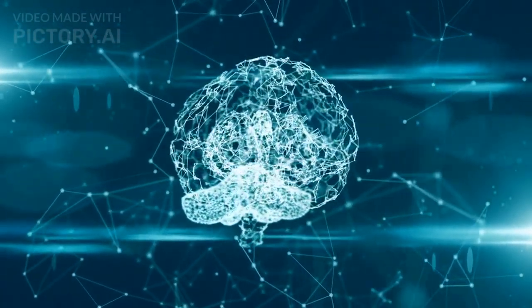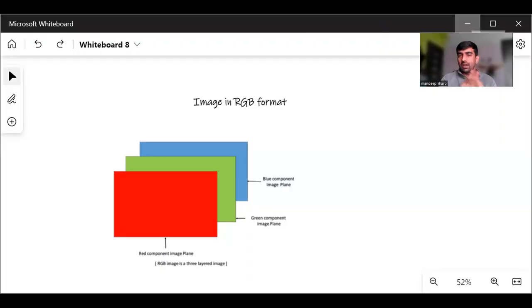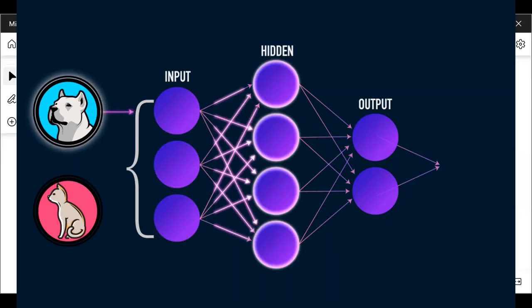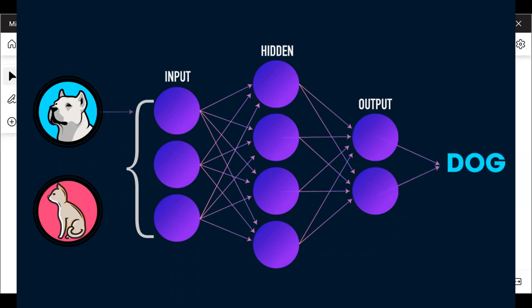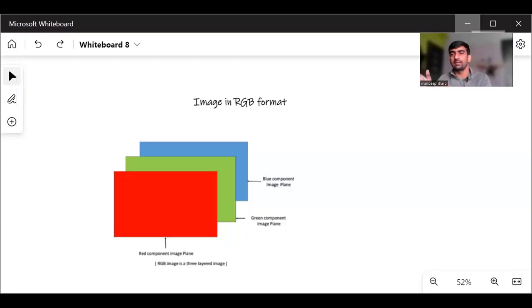Convolutional neural network is a type of neural network which is used for finding patterns in images to recognize objects, classes and categories.